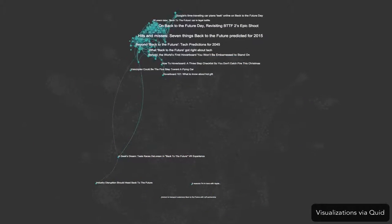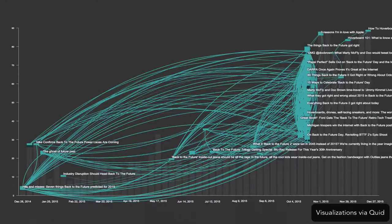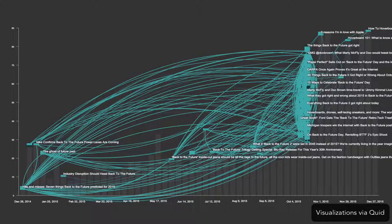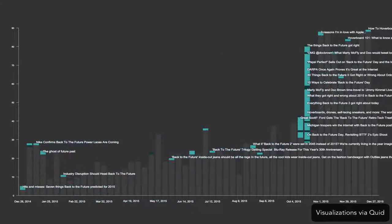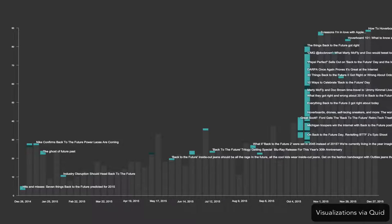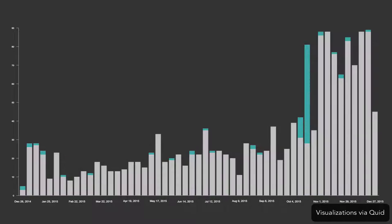Changing the visualization to a timeline reveals that Back to the Future Day spiked news volume about the future travel by a multiple of three, and interest sustained through the end of 2015.